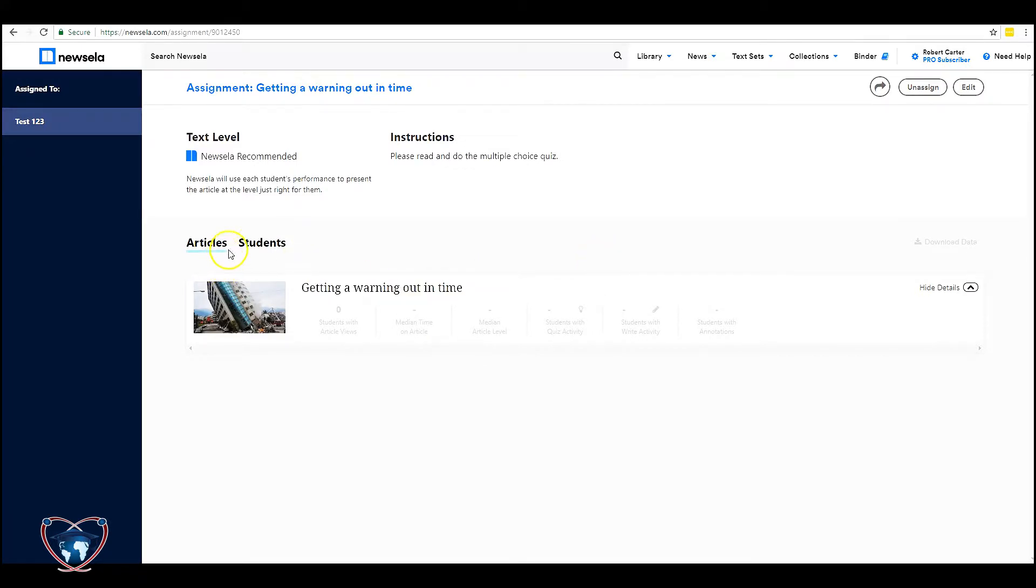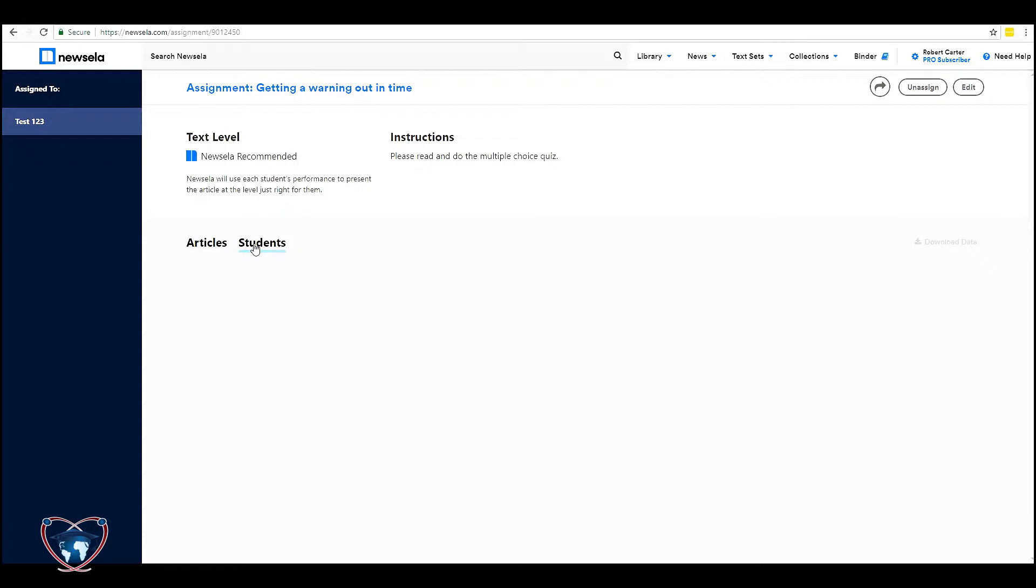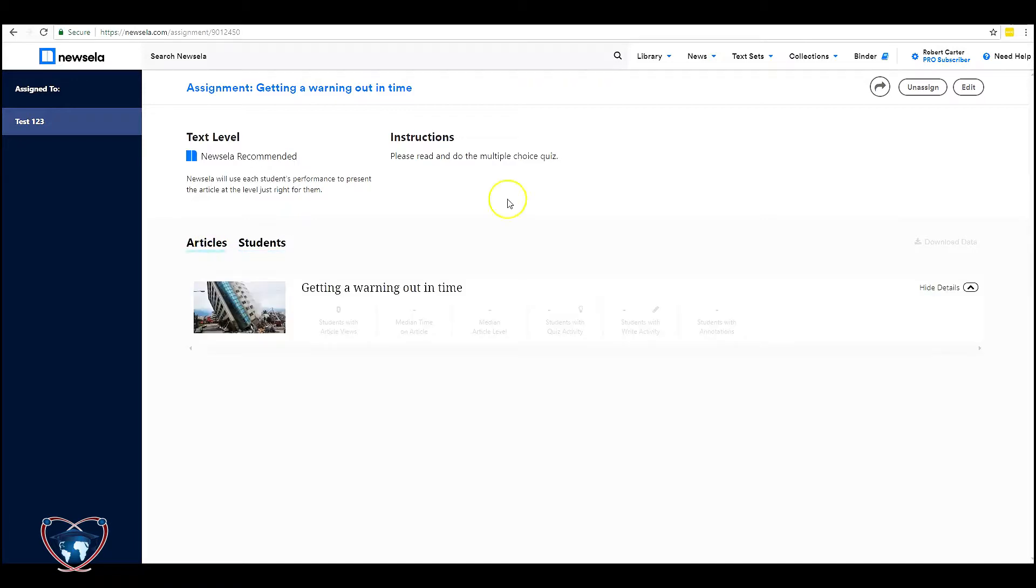So the articles will be in here. And when your class is populated with students you can click on students over time and you can see their progress and whether they've accessed the article. Let's go back a little bit.